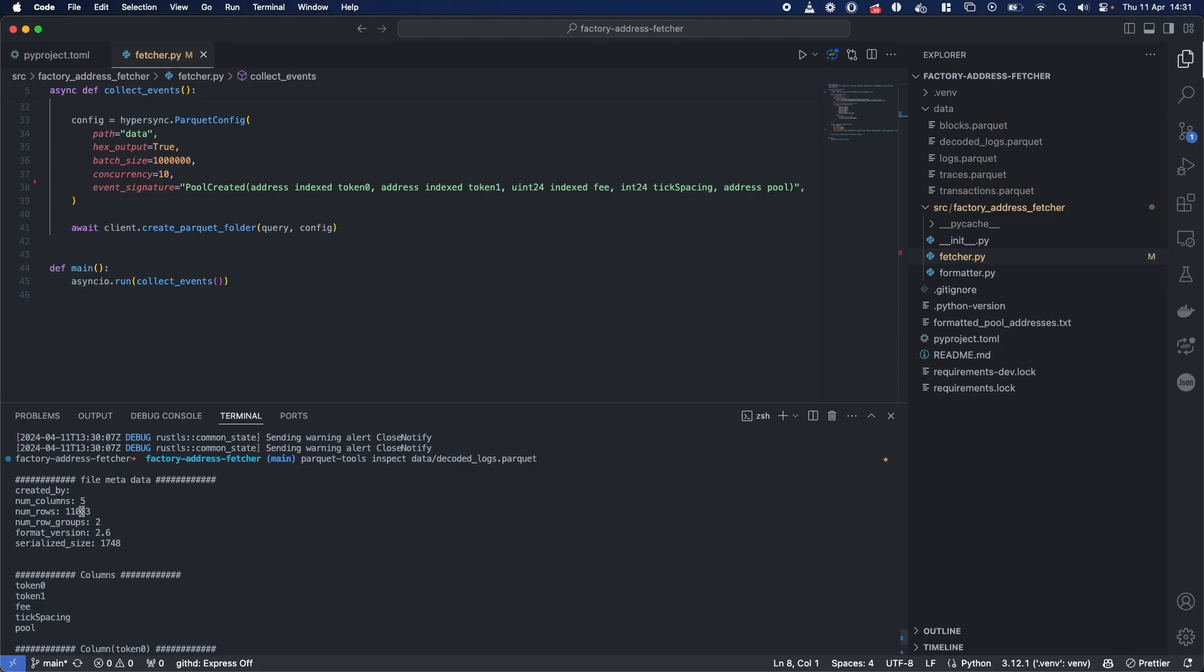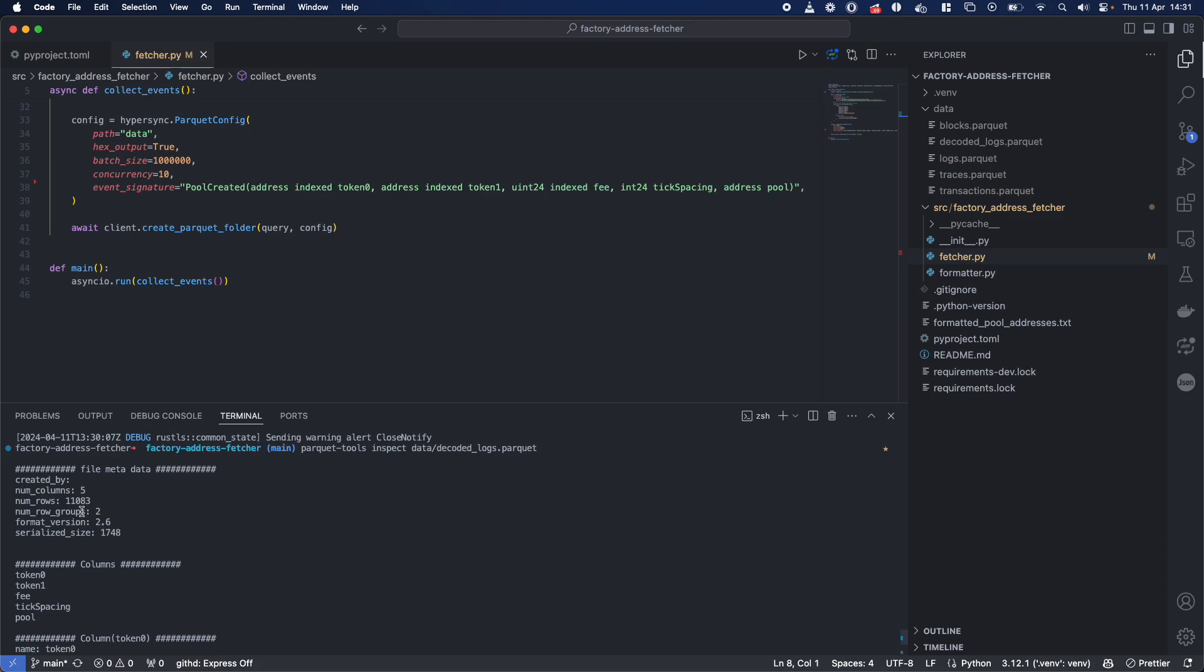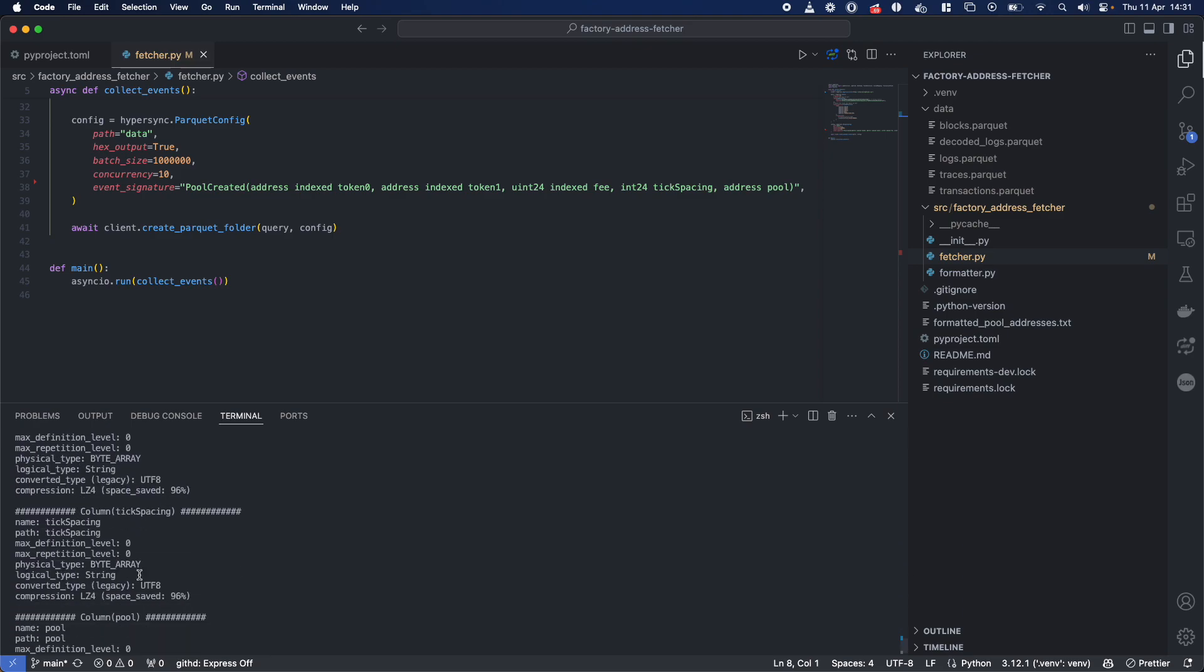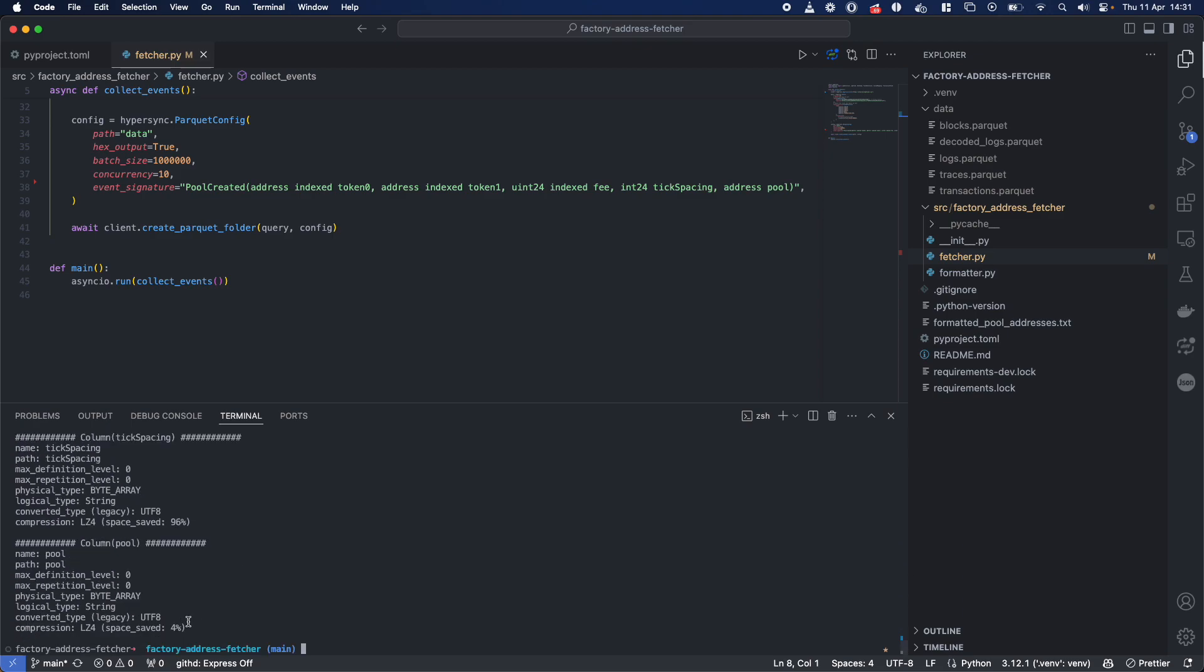So we have 11,000 pools we found and extracted from the 200 million blocks. And remember, this is in less than 10 seconds. So generally, scanning through this using a node would be incredibly fast, difficult, and hard.